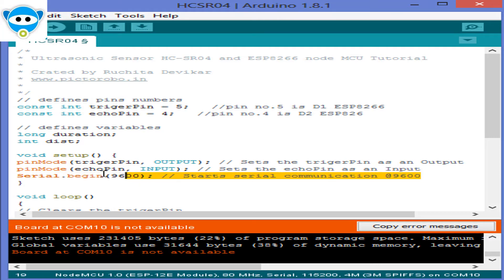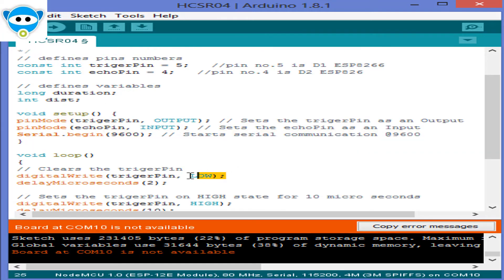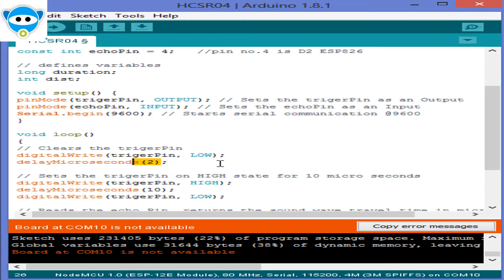In the main program, we have to set the trigger pin on low state just for 2 microseconds. Now for generating the ultrasound, we have to set the trigger pin on high state for 10 microseconds.